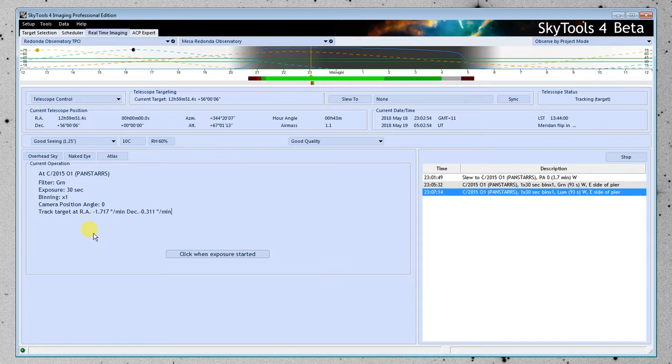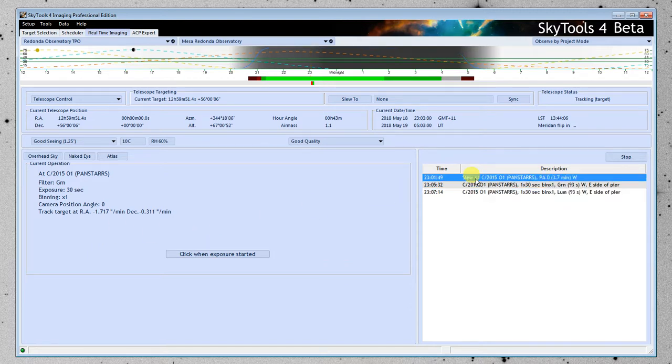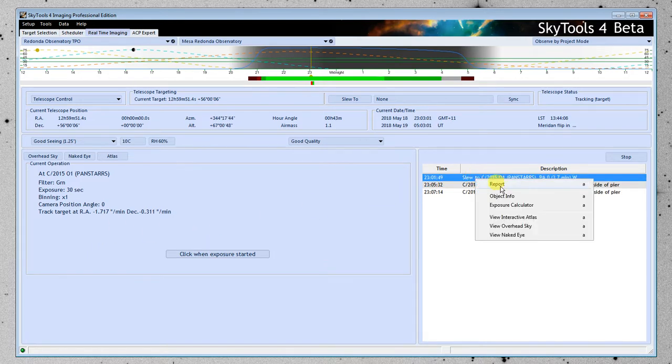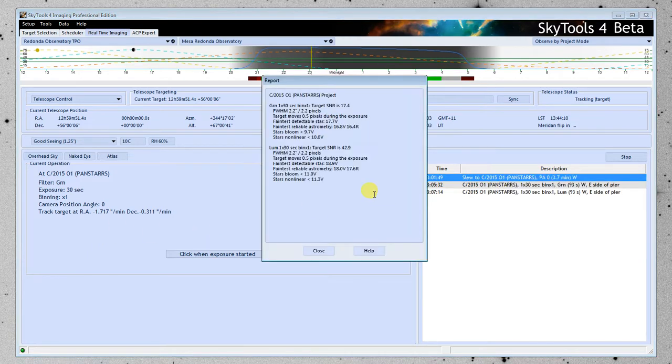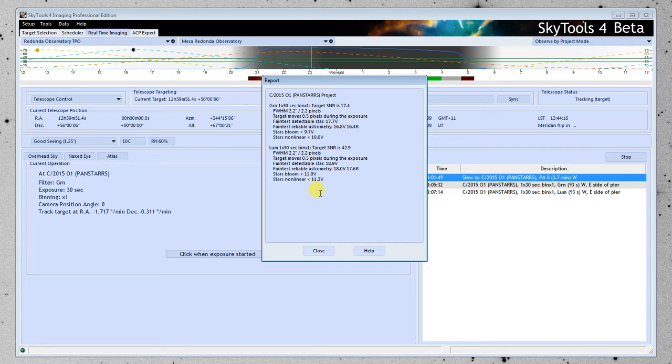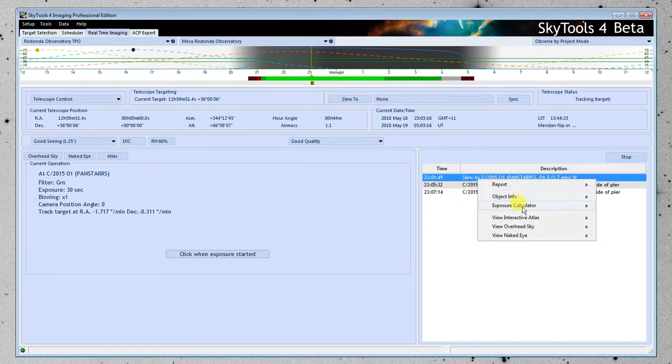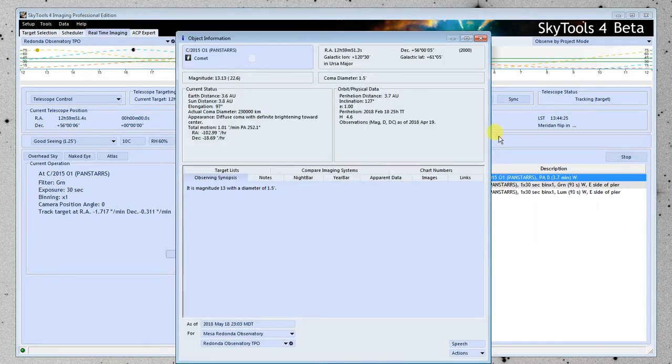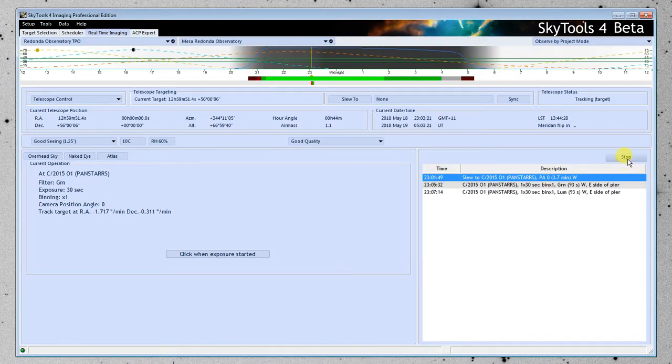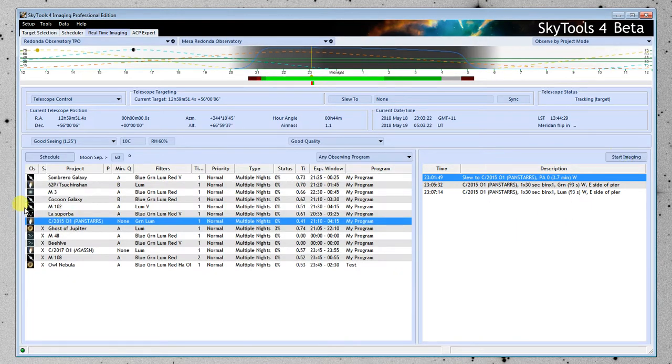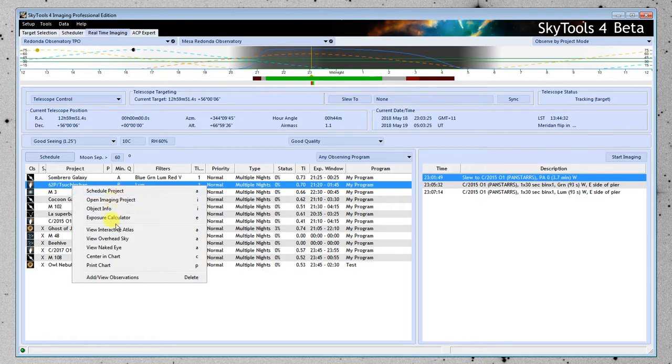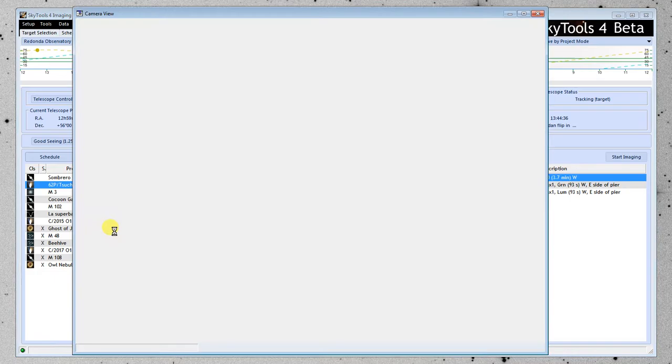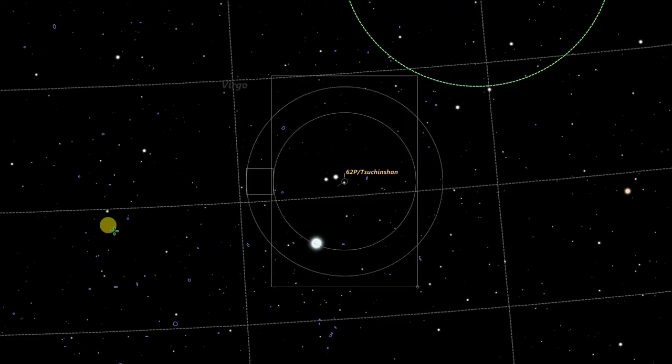So this is the basic way this works. You can follow along on charts. There's information you can get by right-clicking. Here's a report. It tells you blooming magnitudes, how far it moves during the exposure, things like that, very useful things. You can open up the exposure calculator from here, object info. And when we stop it, we can have similar possibilities over here. You can open up the exposure calculator, open it in the atlas, etc.